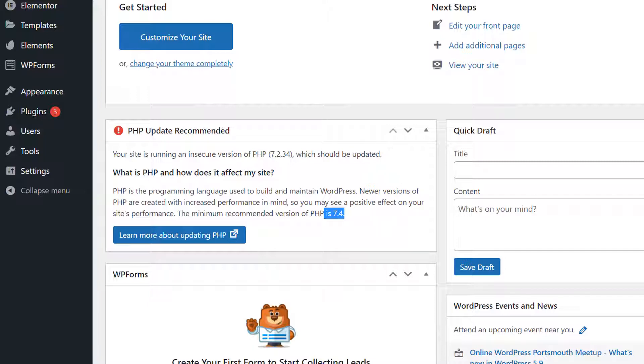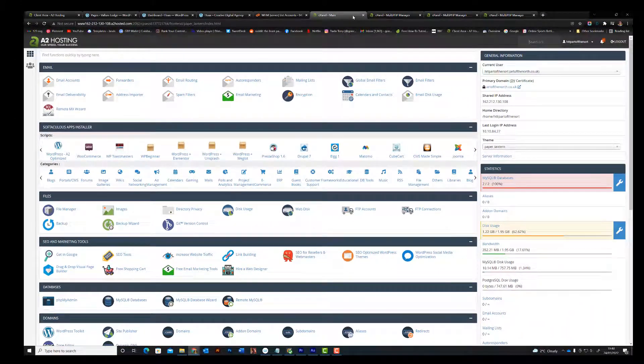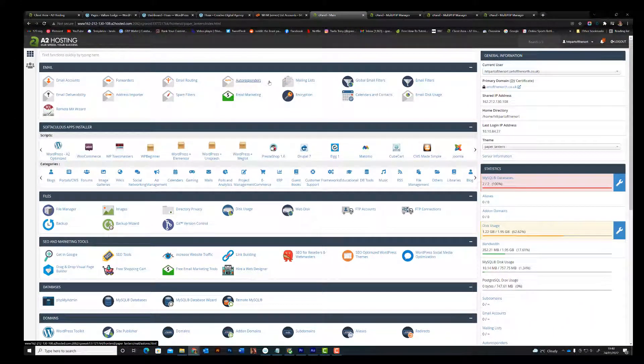I'm going to open up one of my pages here. And this is a standard control panel, cPanel hosting page for a website.